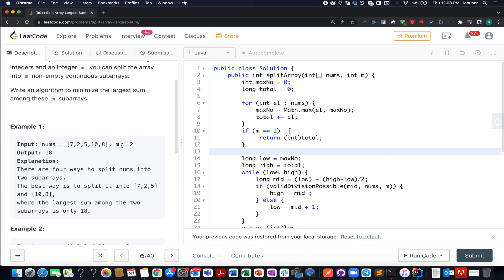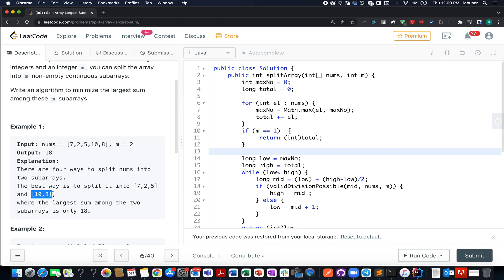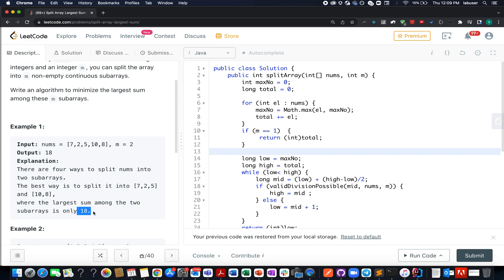For example, we are given nums as [7, 2, 5, 10, 8] and the total number of groups to be formed is two. There are multiple ways to split this array into two groups, but the best way is one group of [7, 2, 5] and another of [10, 8]. The largest sum of these two groups is 18, so the answer is 18.